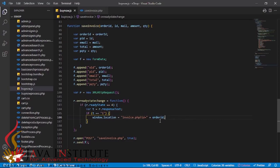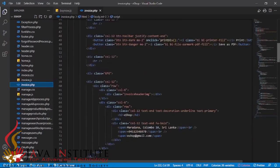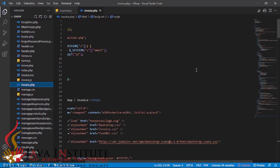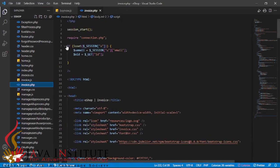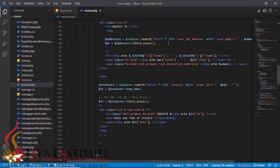In invoice.php, the order ID is passed through the GET method when the user is directed to the invoice page. At the top of the invoice page, I gain the logged user's email and the order ID from the URL via the GET method. I then execute a query to gain the user's address, first name, last name, line one, line two, and email.